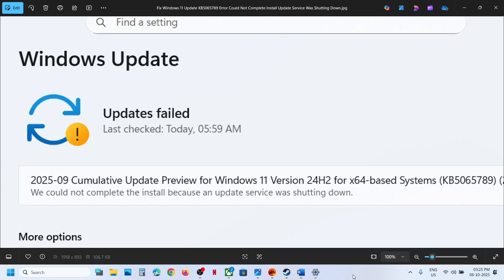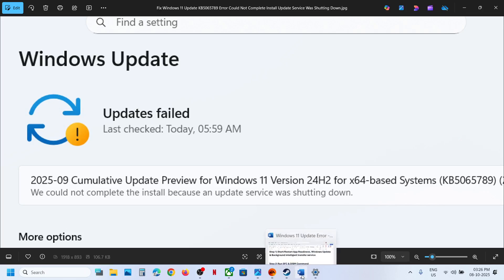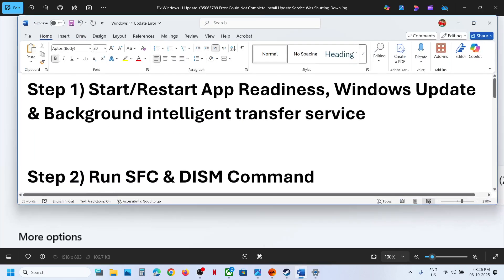Hello guys, welcome to my channel. Today in this video I'm going to show you how to fix when you are unable to install the update kb5065789 because of this error: 'We could not complete the install because an update service was shutting down.' So if you are receiving this error, to fix it the first step is to start these services.